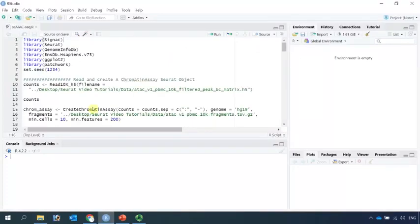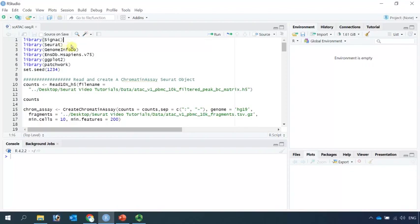First, we need to load all the packages. SIGNAC is required for ATAC-seq data analysis. We also need Seurat and the human genome information and the human gene information from Ensembl database. Let's load the libraries.